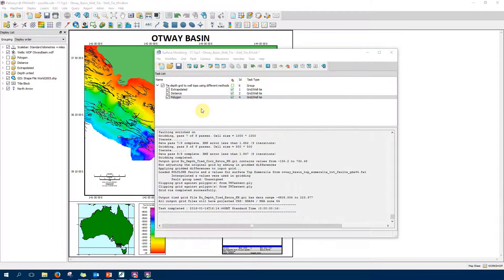Let's have a look into the first task: the extrapolated method. We can see that there are two output grids created - the output tied grid and the correction grid - so we need to specify names for those grids. Then we select our input grid, which will be our depth-converted-to-time grid. We have also chosen well data as point data. Going to input data to show the options - if I click on this button and select wells, there are many sources available: I can choose wells from Petrel, Kingdom, OpenWorks, and many other sources. I'm selecting the Petrosys well data file here.